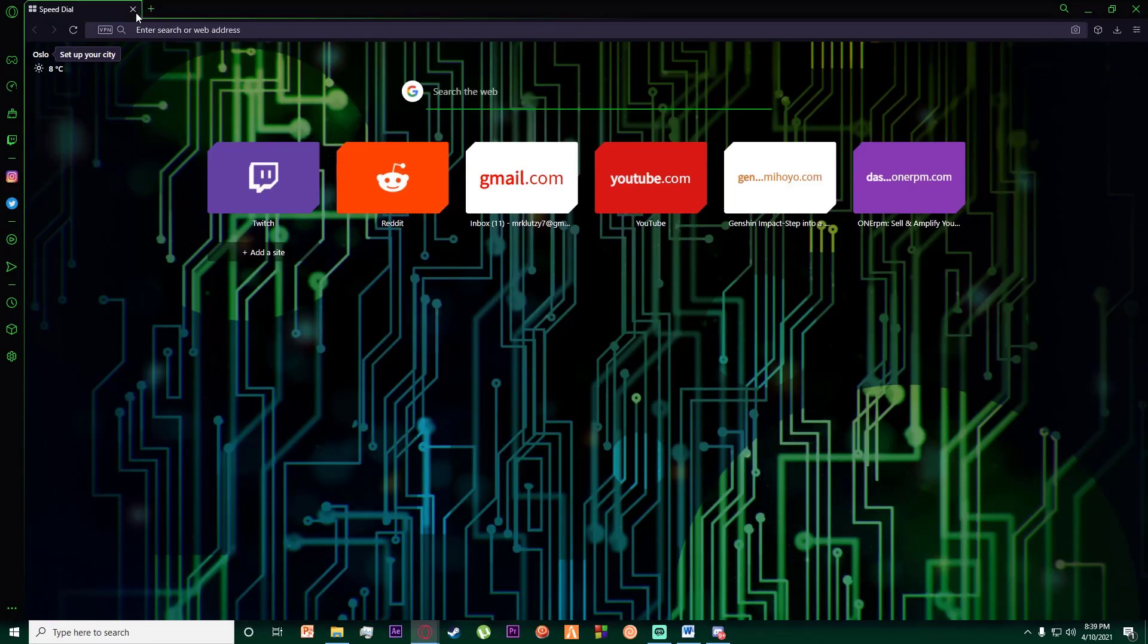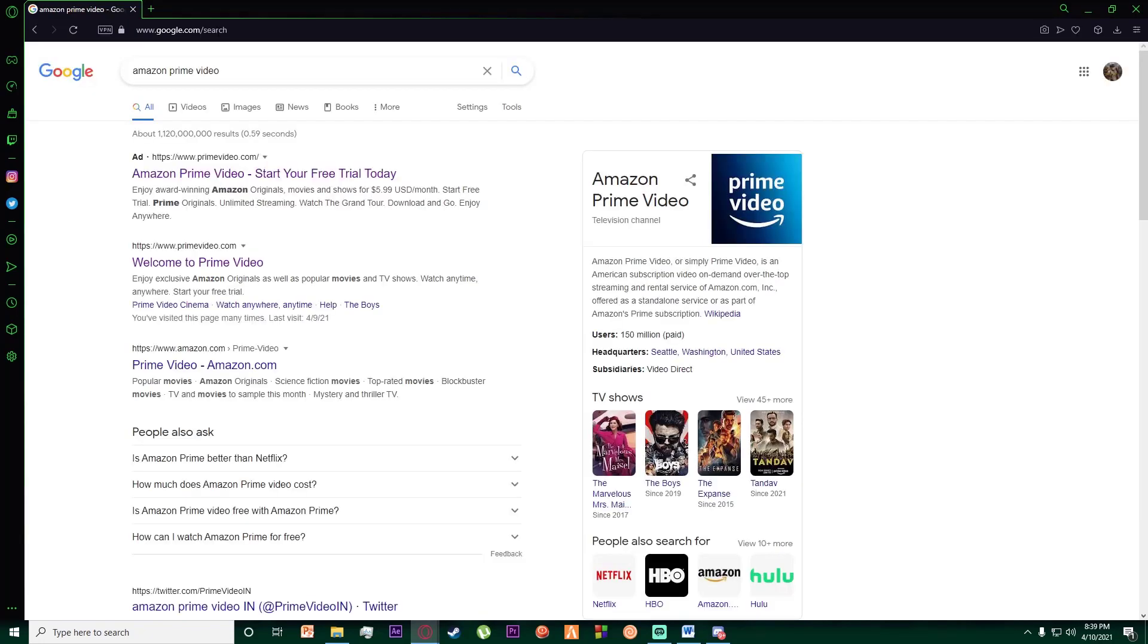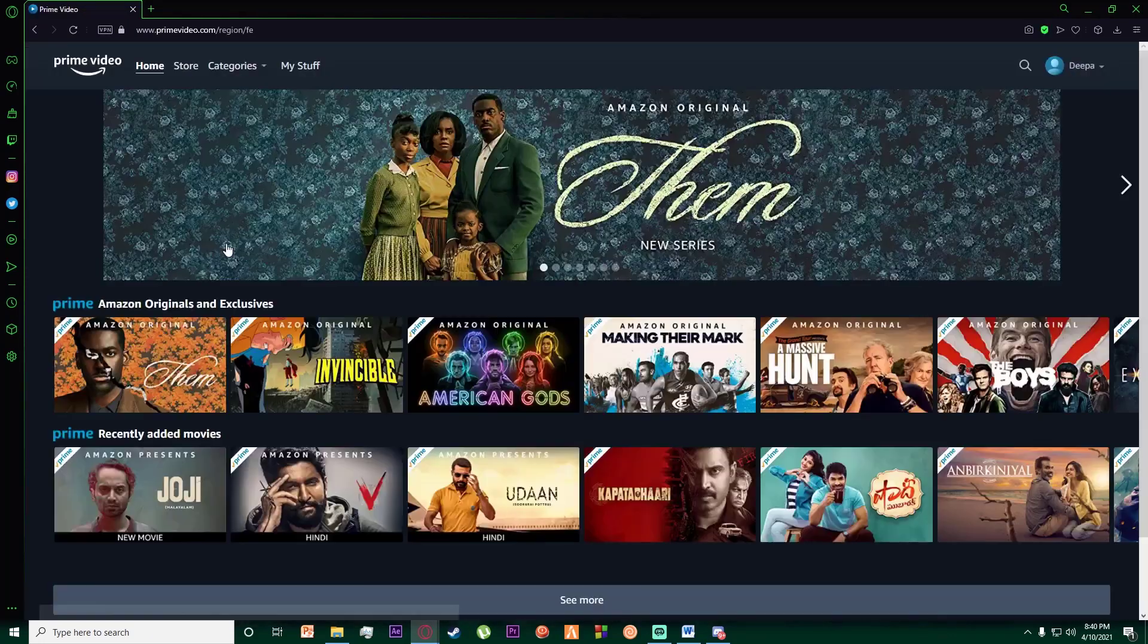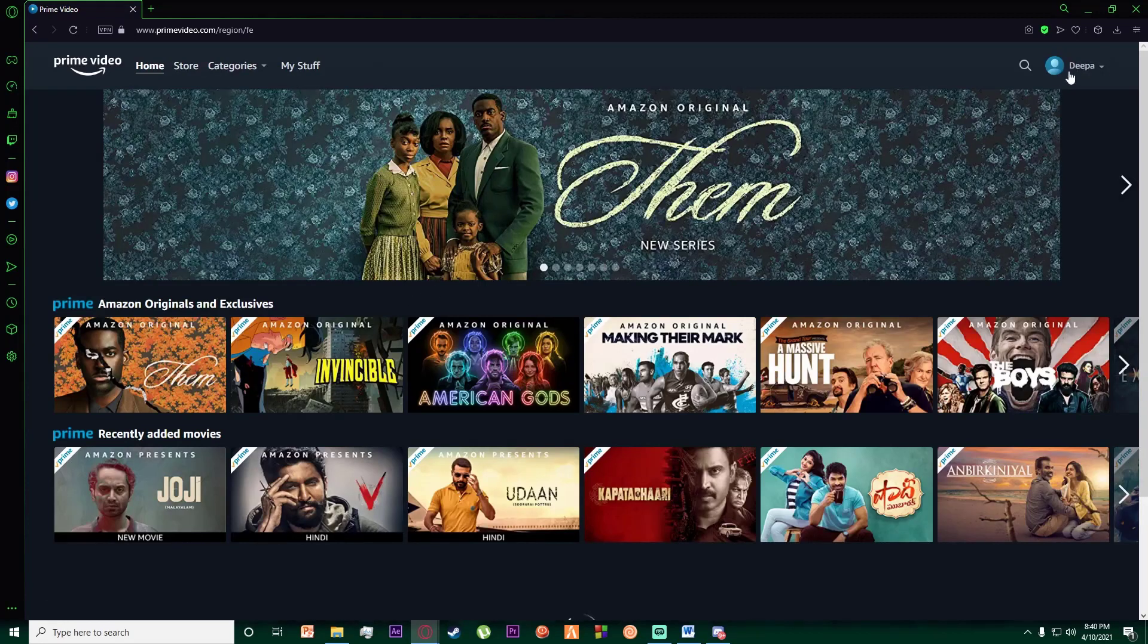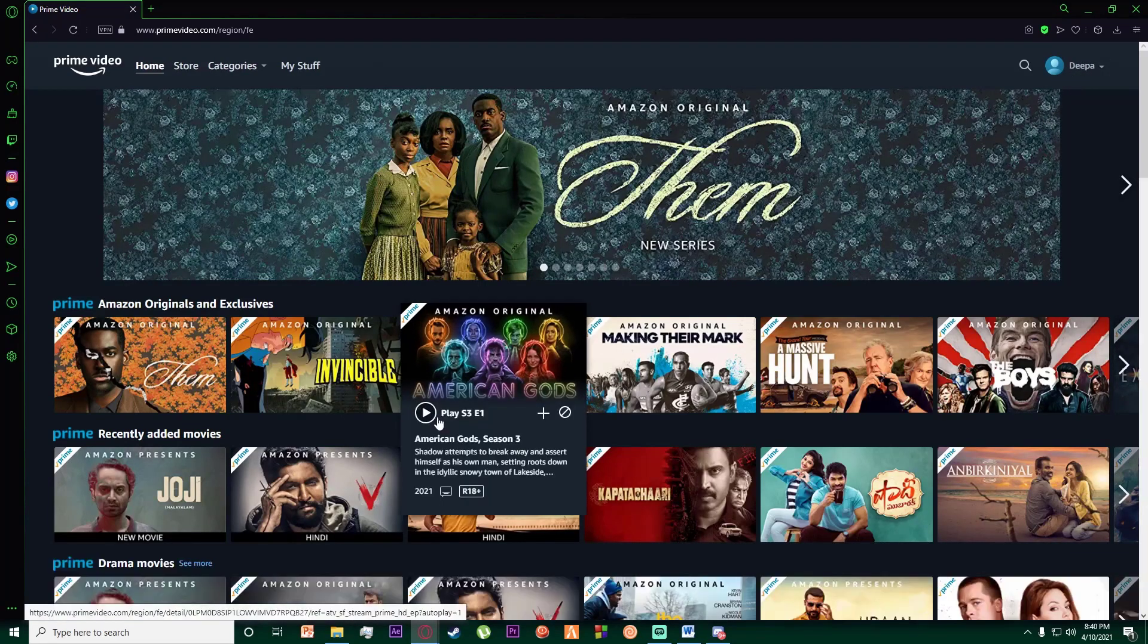to do is go into any browser you want and simply go to Amazon Prime video. Click on welcome to Prime Video, and I hope you have signed in to your account. Once